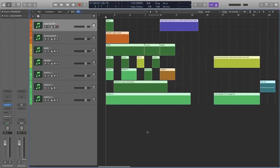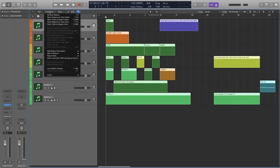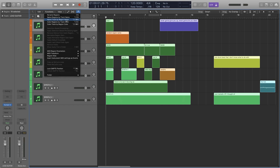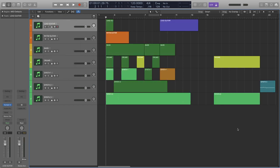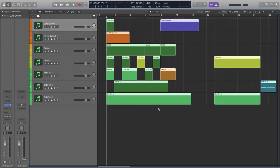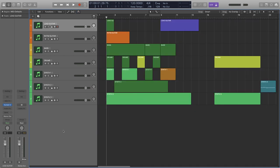If we select all our regions and then open the Functions menu at the top of our main window, we find some really handy shortcuts. If we find that our region names are all over the place, we can select the Name Regions by Track Name shortcut up the top, and boom, all our regions now conform to our track names.